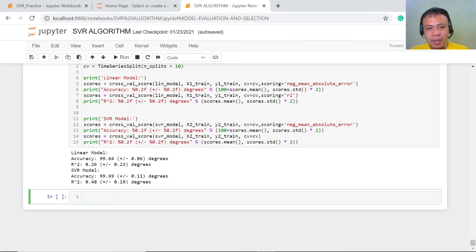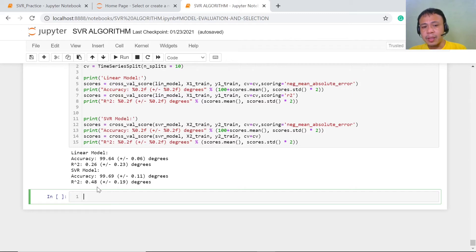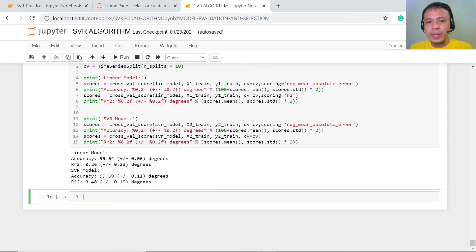As to accuracy, there is not much of a difference — just a fraction of a point between the models. But looking at R squared, the difference is almost half: the linear model has 0.26 and the SVR model has 0.48. Because SVR has a higher R squared, it really performs better than the linear model.